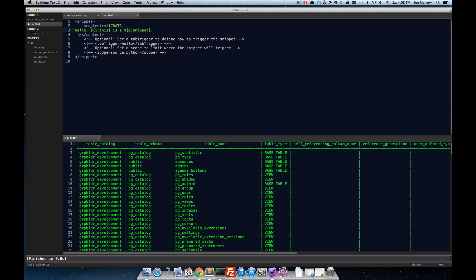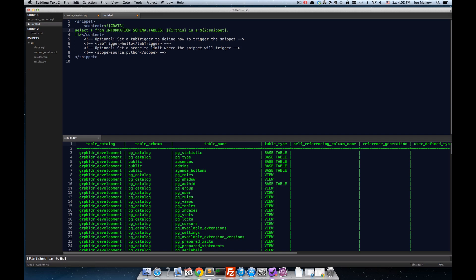And so, these tab stops or these placeholders are really powerful features. A lot of other text editors have them, such as TextMate. But I think it's going to be really helpful in our interactive query builder that we're building here.